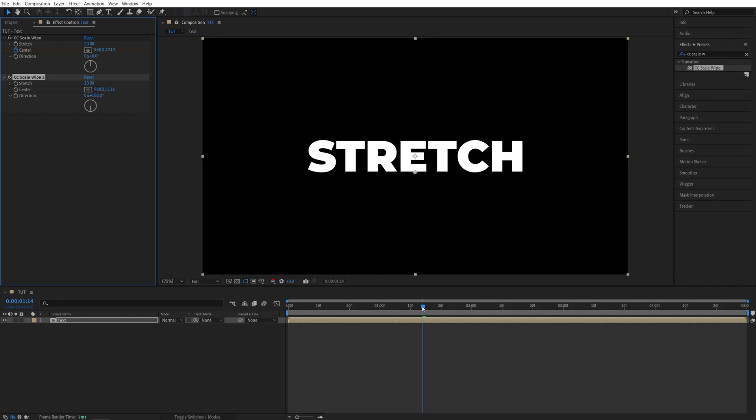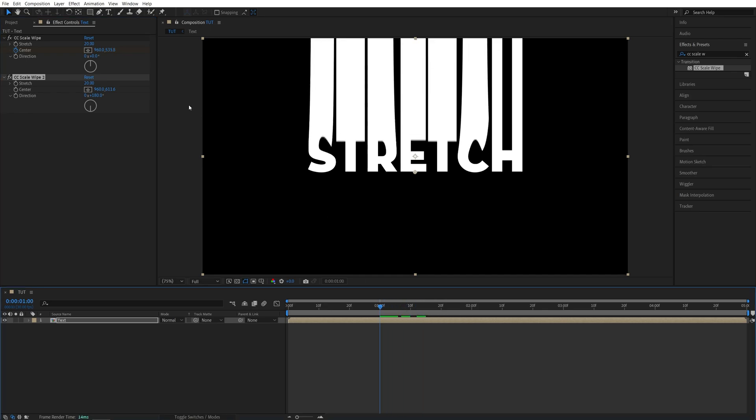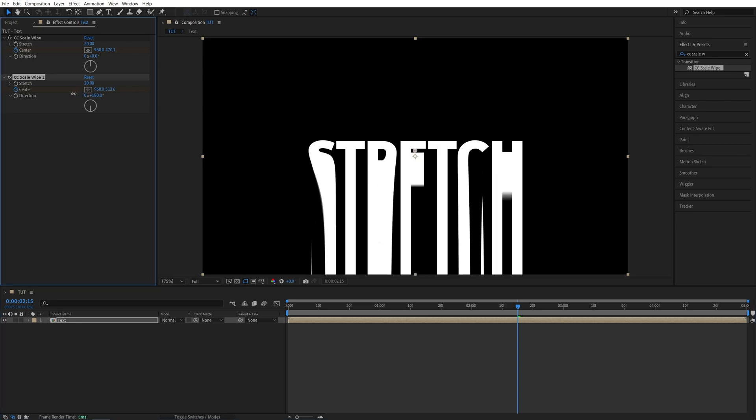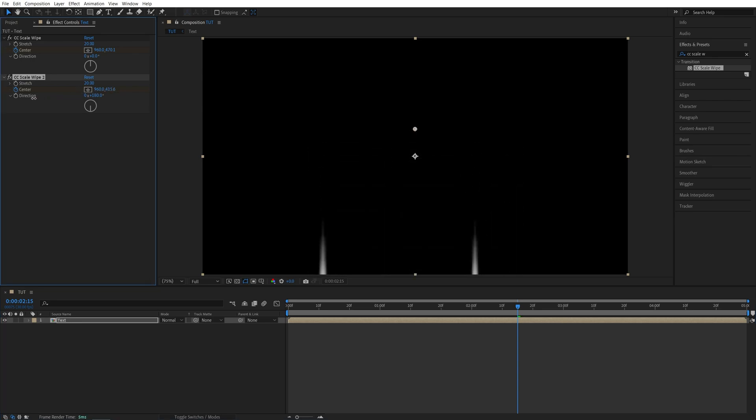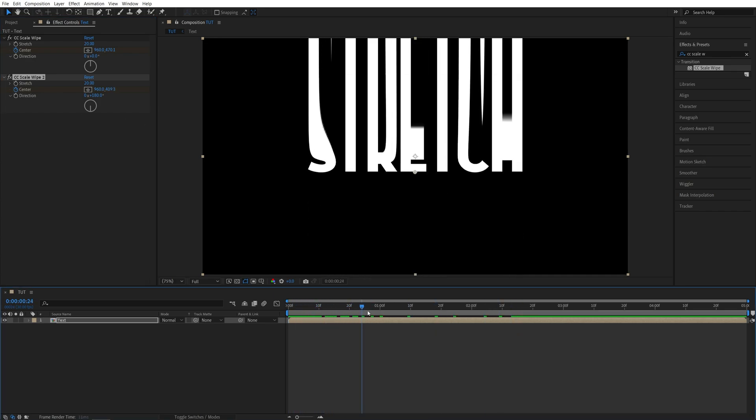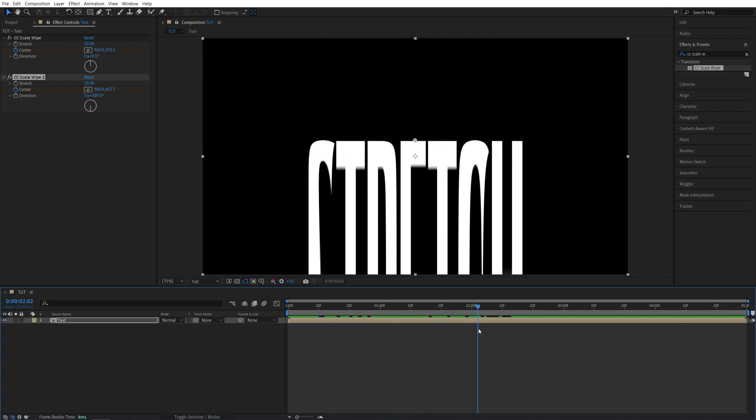Now I'm going to move to one second and create a keyframe for second Scale Wipe. Then from here, let's move a second and a half forward. So that would be two seconds, 15 frames. And let's play around with Y value again until the text is fully animated out and we don't see it. So here it is perfect. So here we have the animate in and then the text animates out.